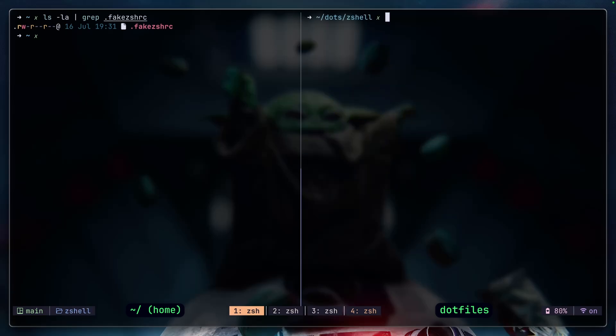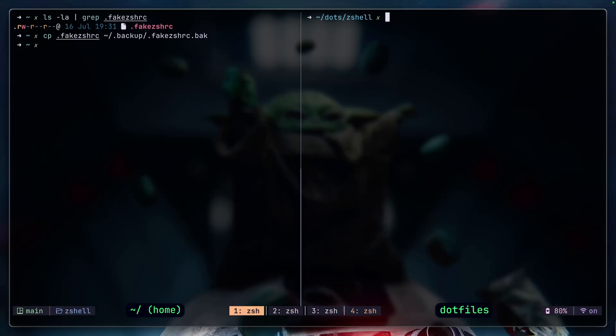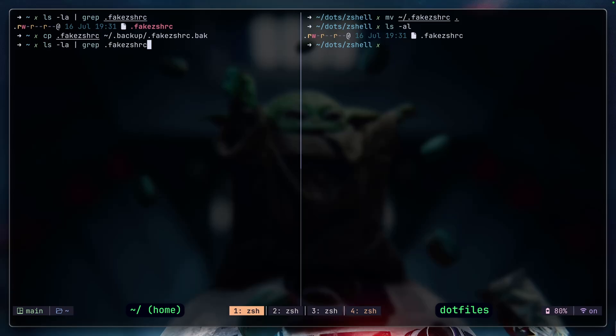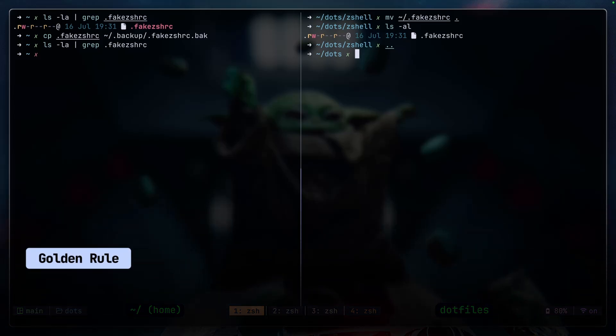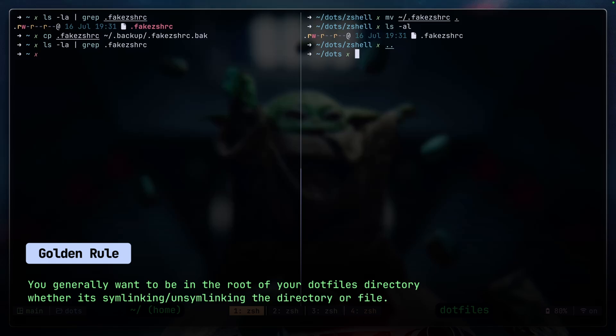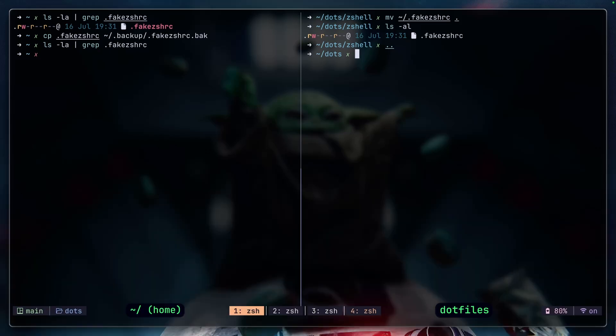And now we have that base directory, we're going to cd into that. There are actually two things we need to be careful here before we move our .zshrc file to our dotfiles. Just make sure that you have a backup of that file. So you would copy the fake .zshrc file to your backup and name it something else. Stow can be scary sometimes. Let's go ahead and move the .zshrc file in the zshell directory and let's confirm that it exists.